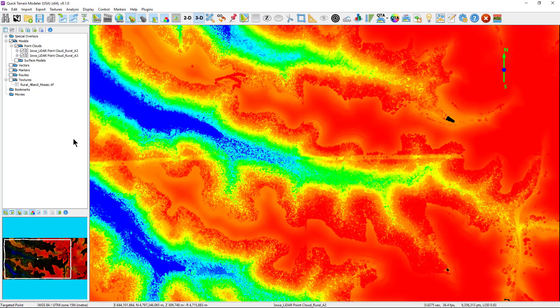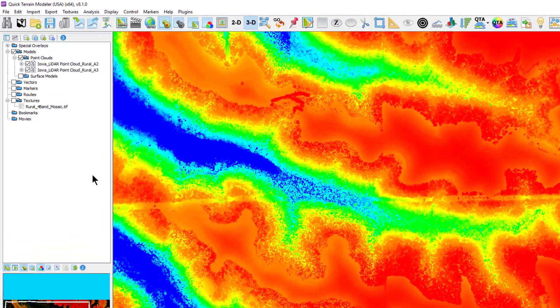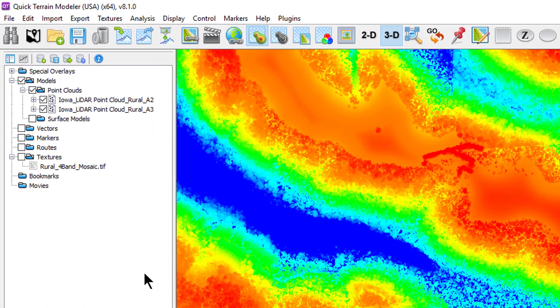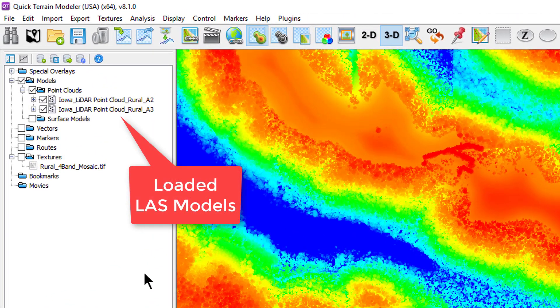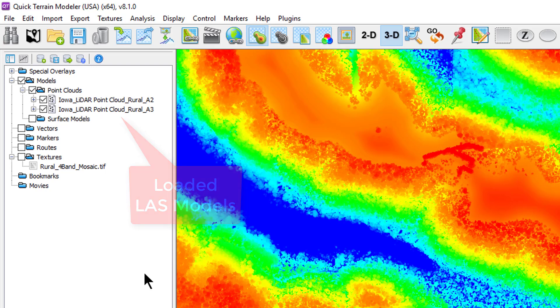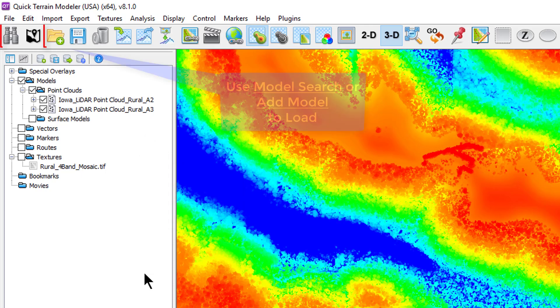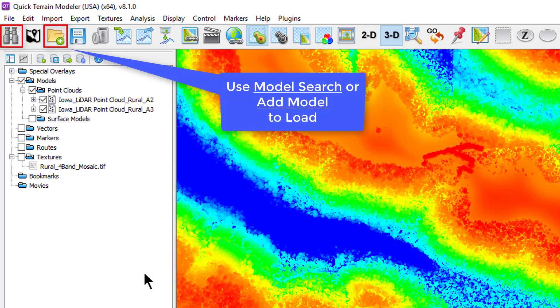We begin with an LAS model loaded. In this example, we are using the Iowa Rural data tiles A2 and A3, which has some vertical relief and plenty of vegetation for our examples. It's available as a free download on our website.